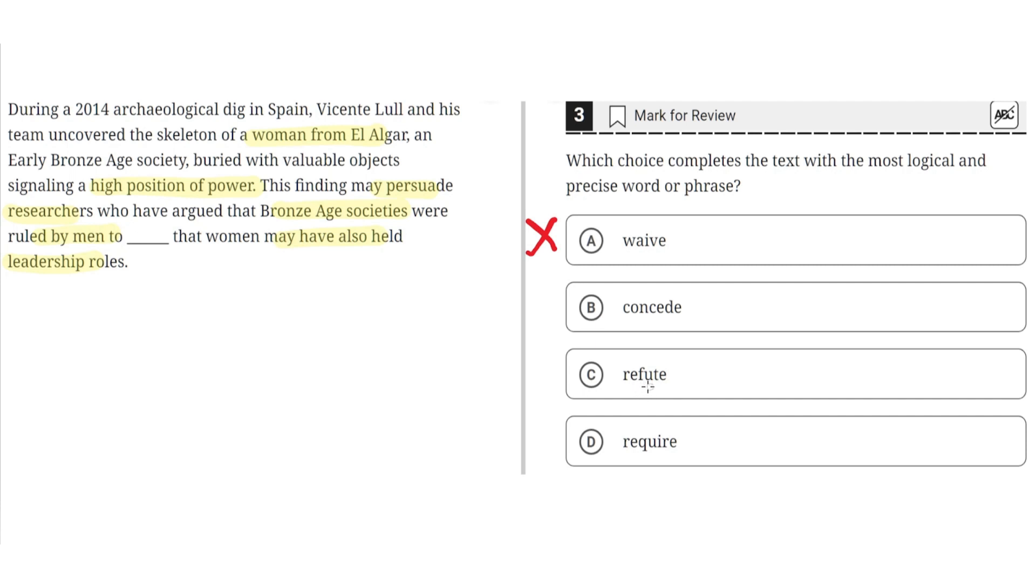C, refute. This is incorrect because this would imply that Bronze Age societies were ruled only by men, but the evidence in the previous sentence highlights how women also held positions of power. So C is incorrect.